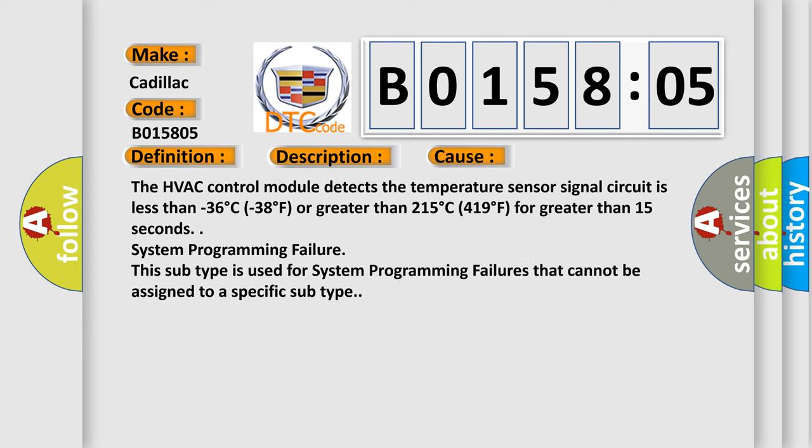The HVAC control module detects the temperature sensor signal circuit is less than -36°C (-38°F) or greater than 215°C (419°F) for greater than 15 seconds.